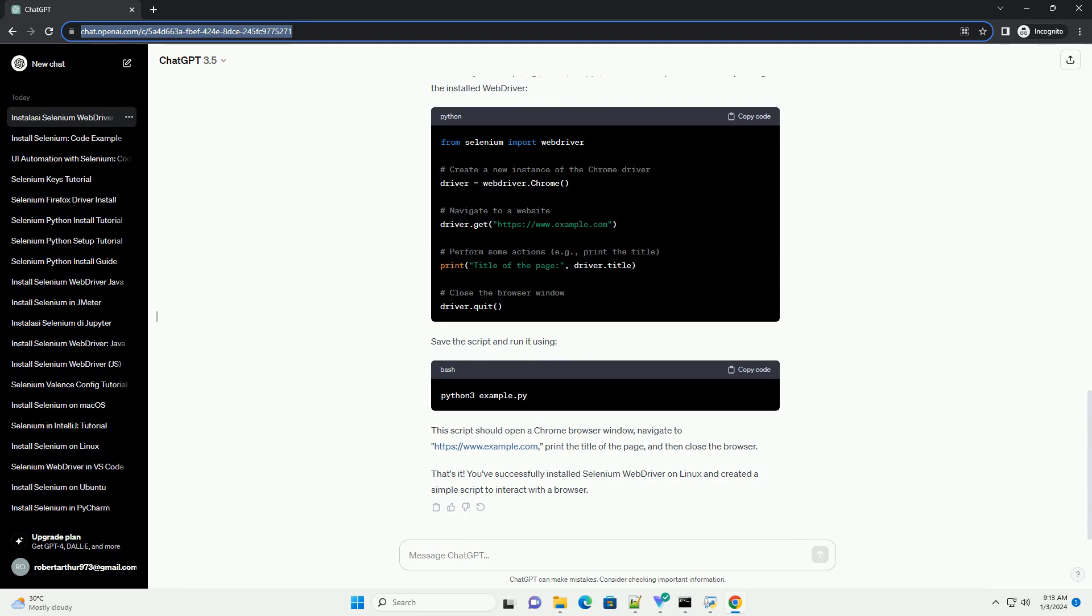You can download it from the official Chrome driver website, https://sites.google.com/chromium.org/driver. Replace version with the version number you want to download. You can check the latest version on the Chrome driver website.